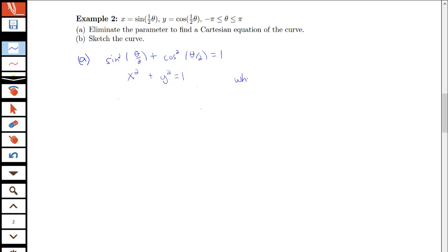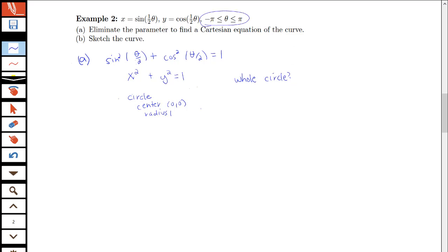We want to ask ourselves, do we actually have the whole circle? The graph associated with x squared plus y squared equals 1 would be a circle — one of our conic sections — with center (0,0) and radius 1. But is it the whole circle? We have this restriction on theta, so we'll go to part B and sketch with different theta values to determine whether we have the whole circle or just a portion.